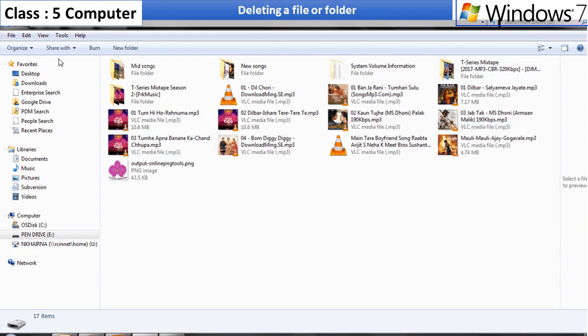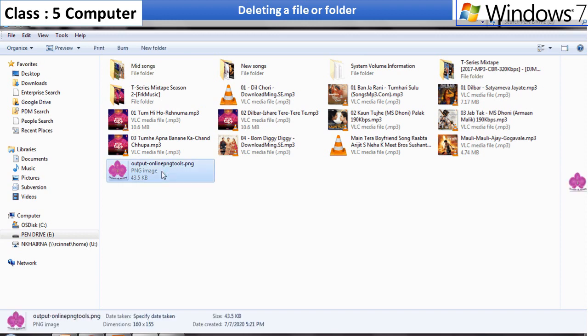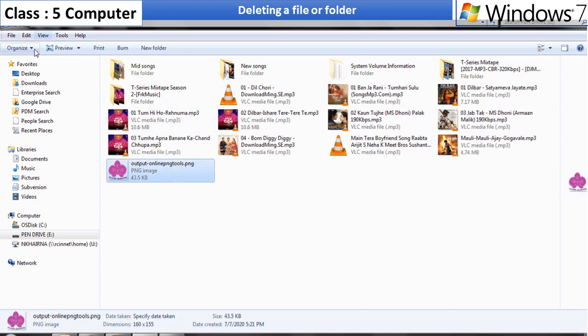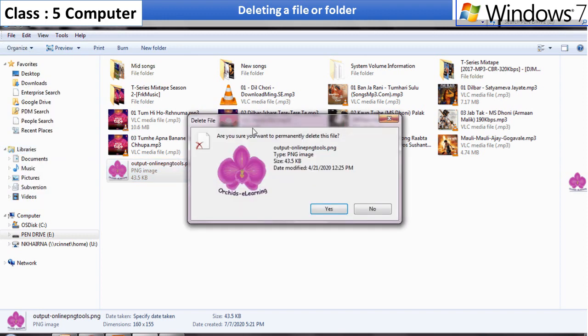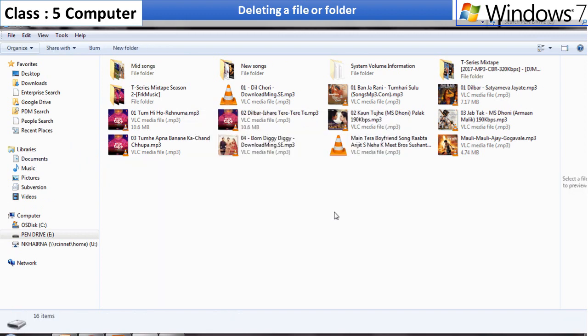Click on the organize button and select delete option from the drop-down menu. A message box appears to confirm the deletion. Select yes to confirm. You will find that the selected file is deleted.